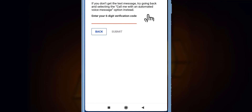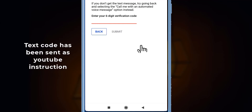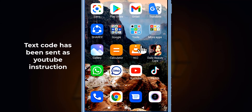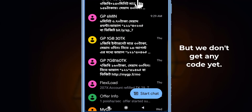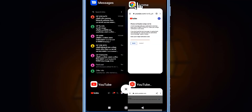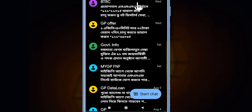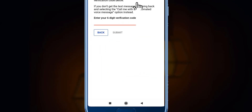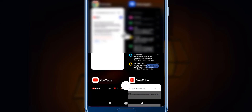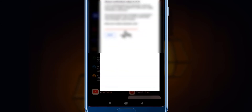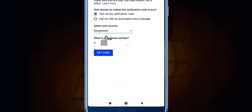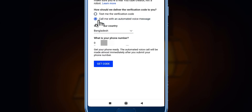We have already submitted our number and the message has been sent. Now we are checking our mobile inbox. We don't have any message. So we have to go back because we can't get a text message from this system. If you already received the message with a code, you can enter the code here. If you don't have any code, you have to go back and select 'Call me with an automated voice message.'